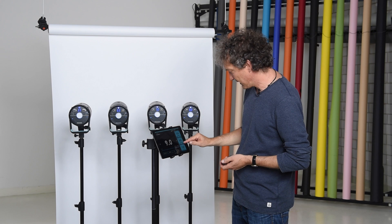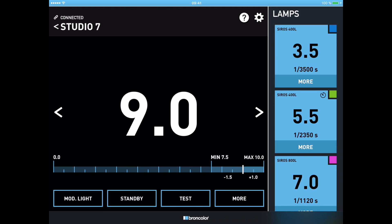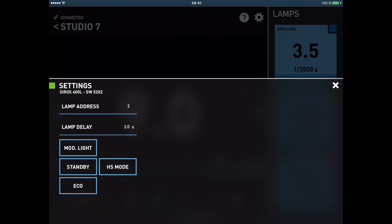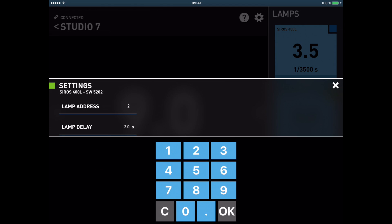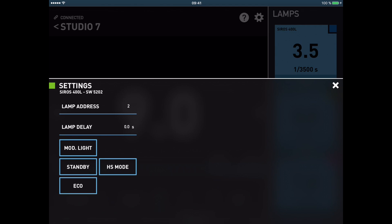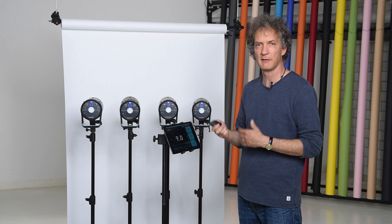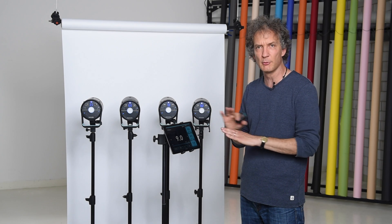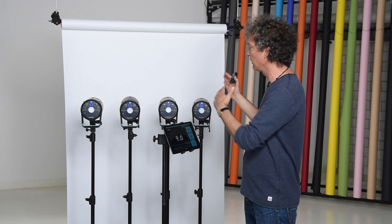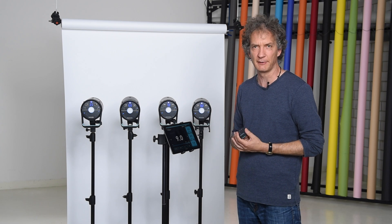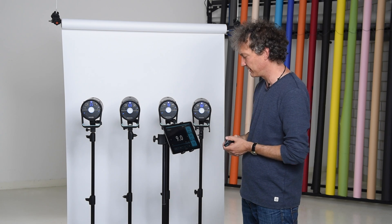I don't need this delay anymore, so I go back into the More menu, press lamp delay, C for cancel, OK to transmit the data, wait, and then as soon as the little timer sign is gone, there's no more delay — all the flashes are firing at the same moment.